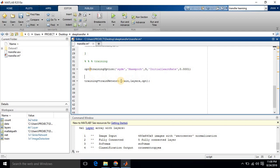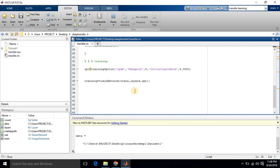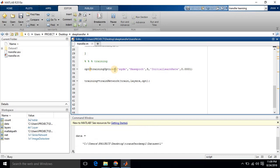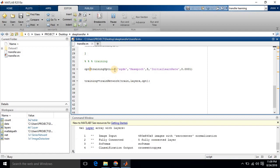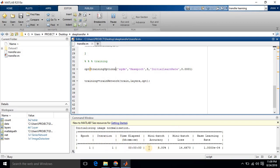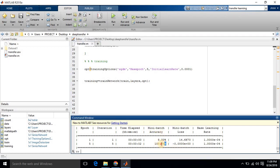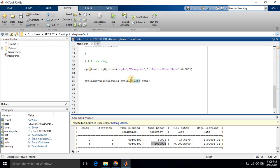We have written all the training code, so let's run it to check if it's working. Training is progressing well. Finally we get a minimum batch accuracy of 100%, so we are getting 100% accuracy for training. Training is now complete.